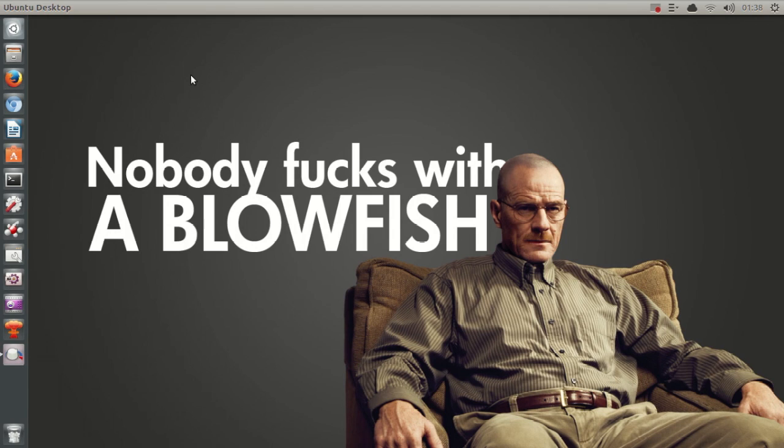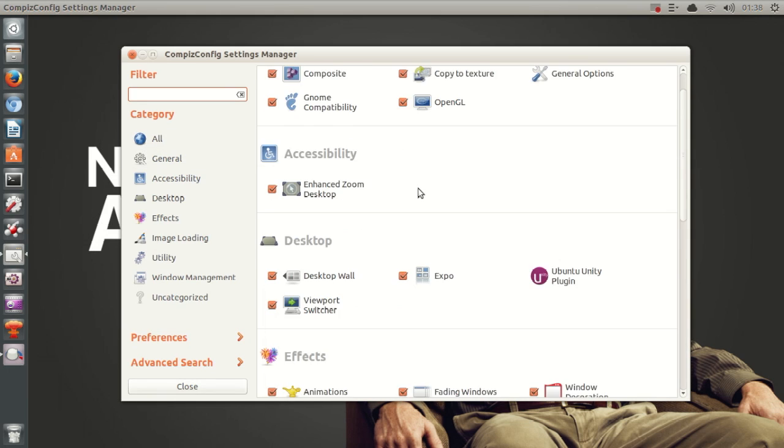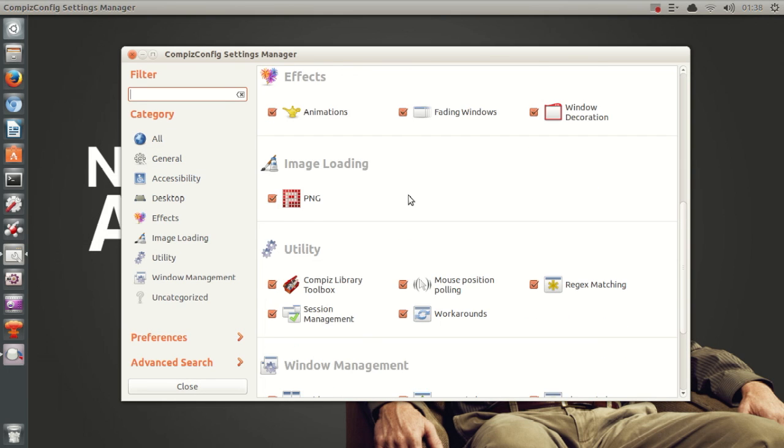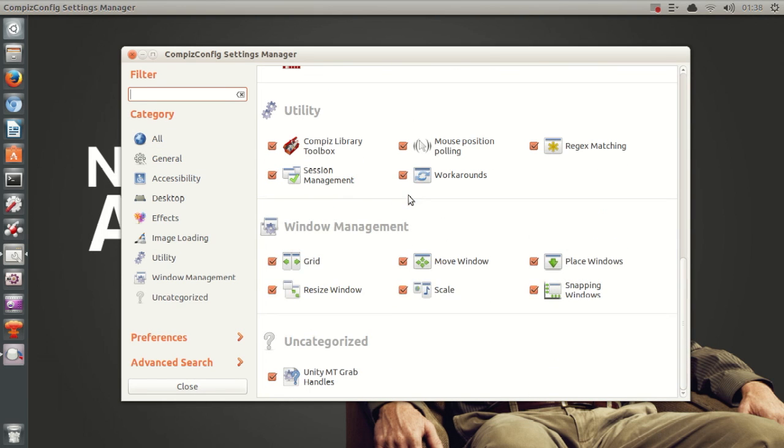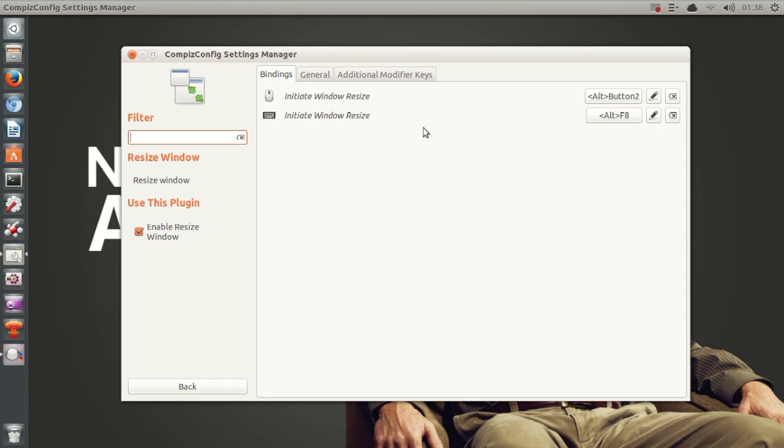The next thing I want to show you guys is actually also in CCSM. So if you go ahead and open up CCSM and then scroll down until you see the window management tab, and then go to resize window. So right here you will see initiate window resize. So sometimes in Ubuntu, at least I've experienced this, it can get a little bit difficult to reach all the corners whenever you want to resize a window.